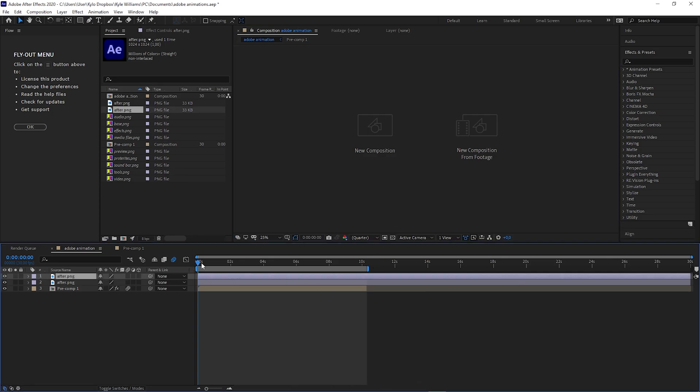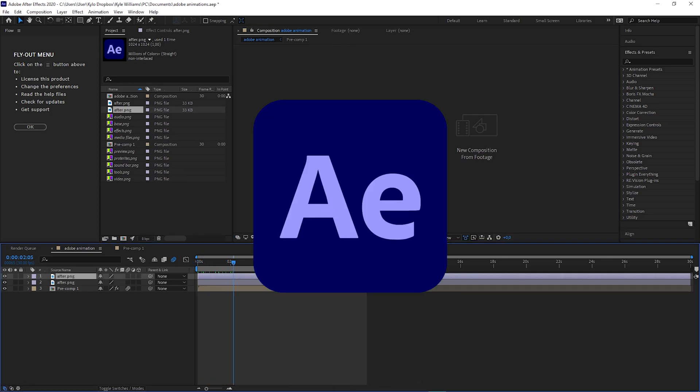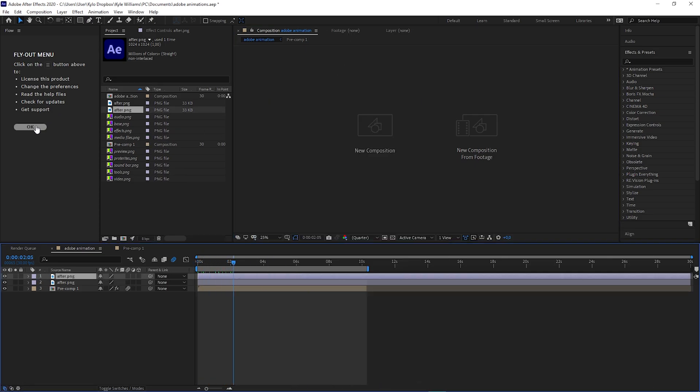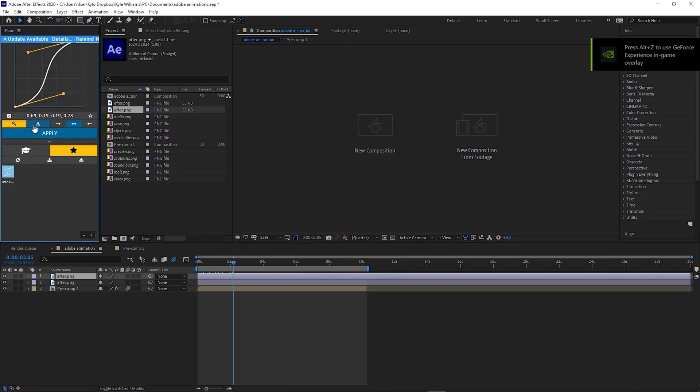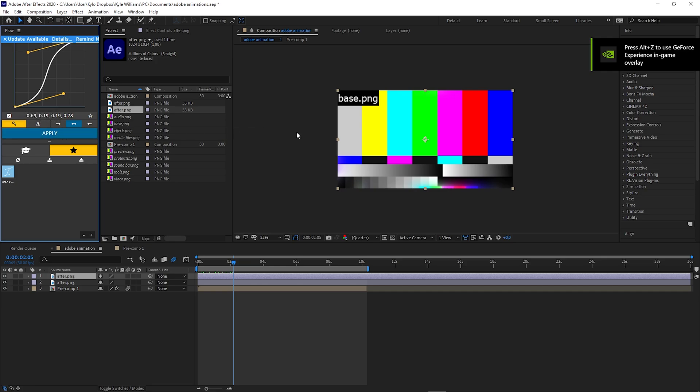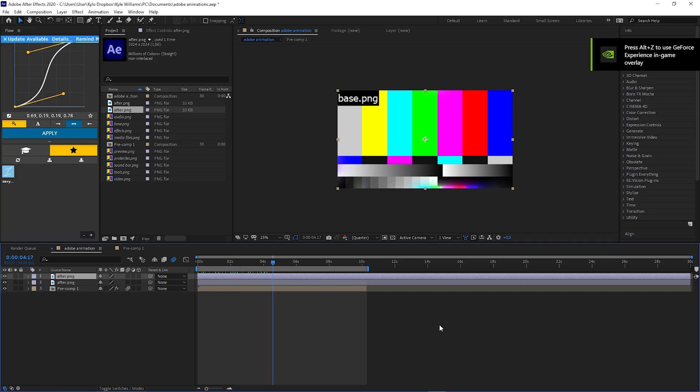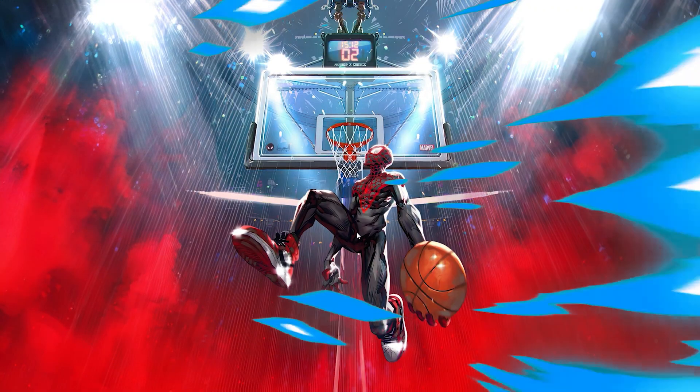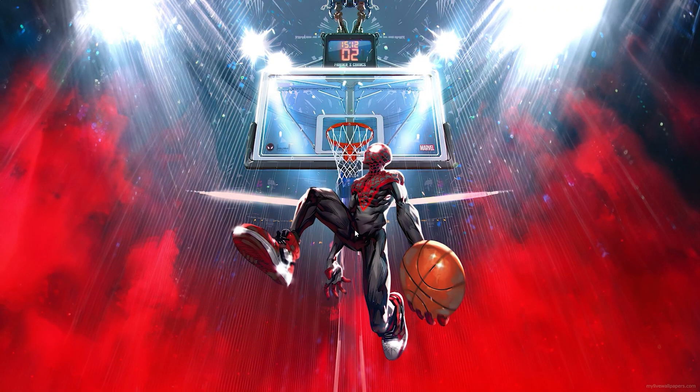In today's video, I'm going to be showing you how to download Adobe After Effects on any PC or laptop. So let's not waste any time and get into today's video.